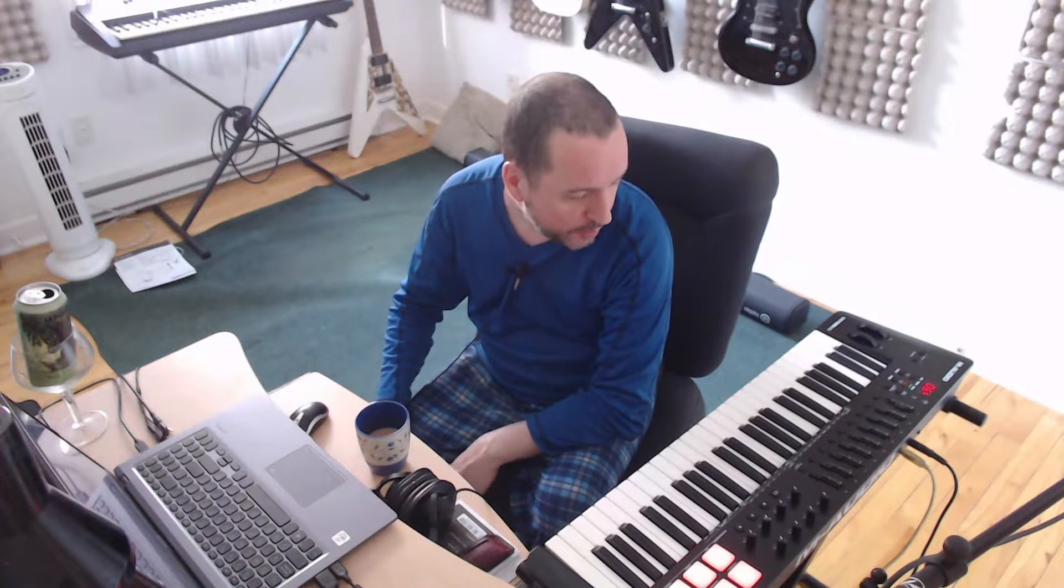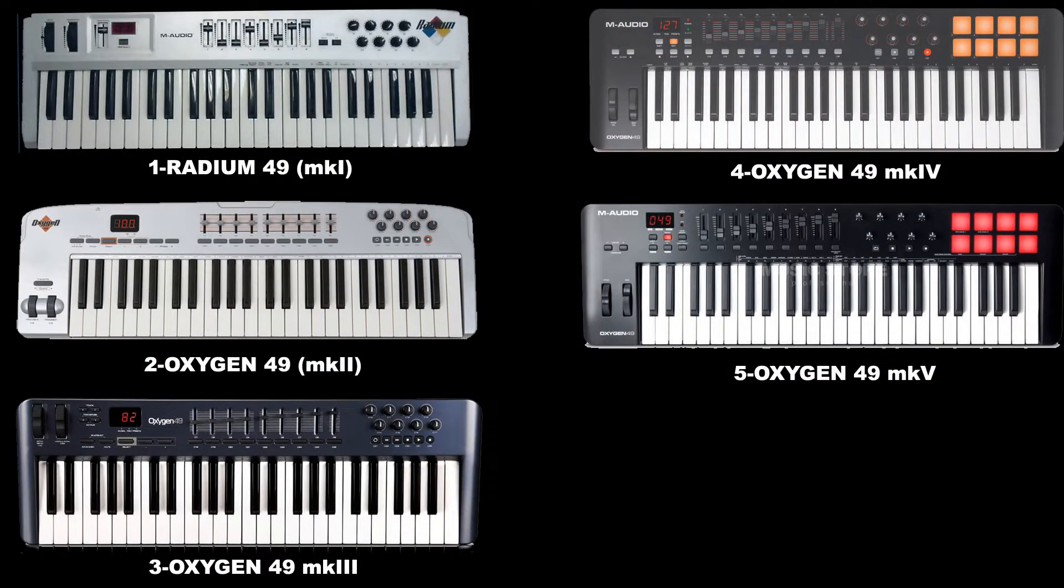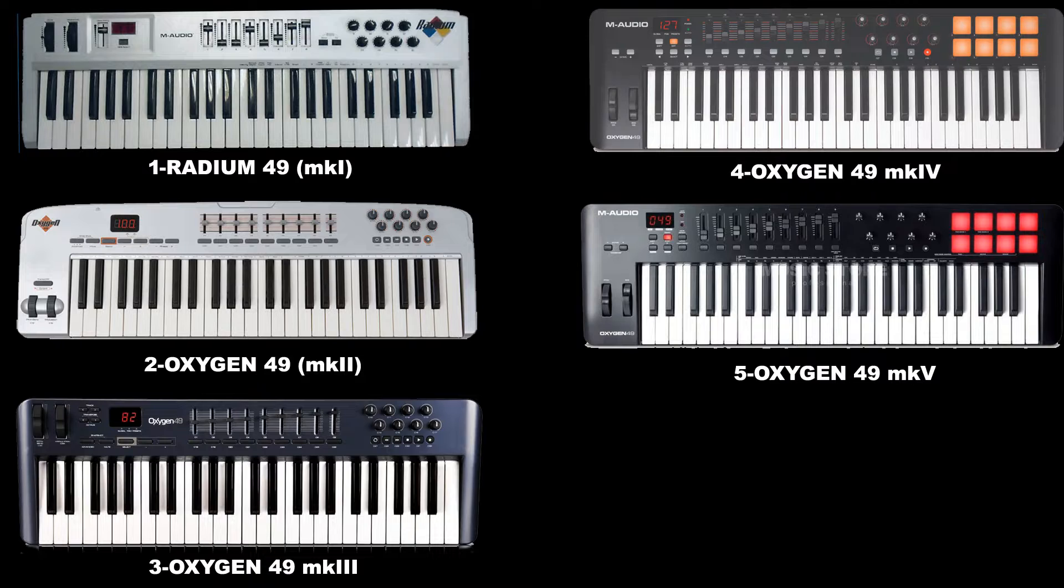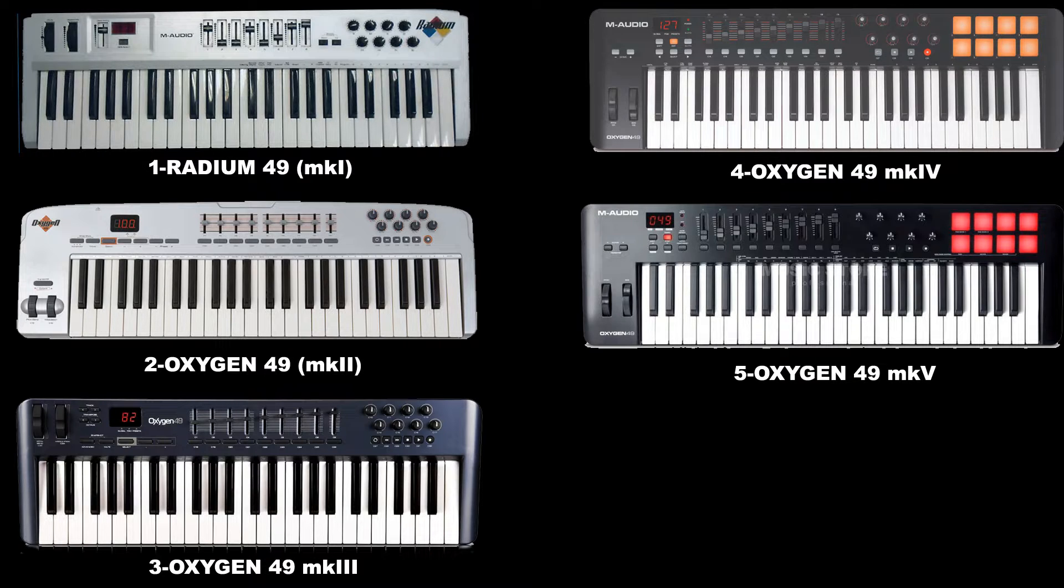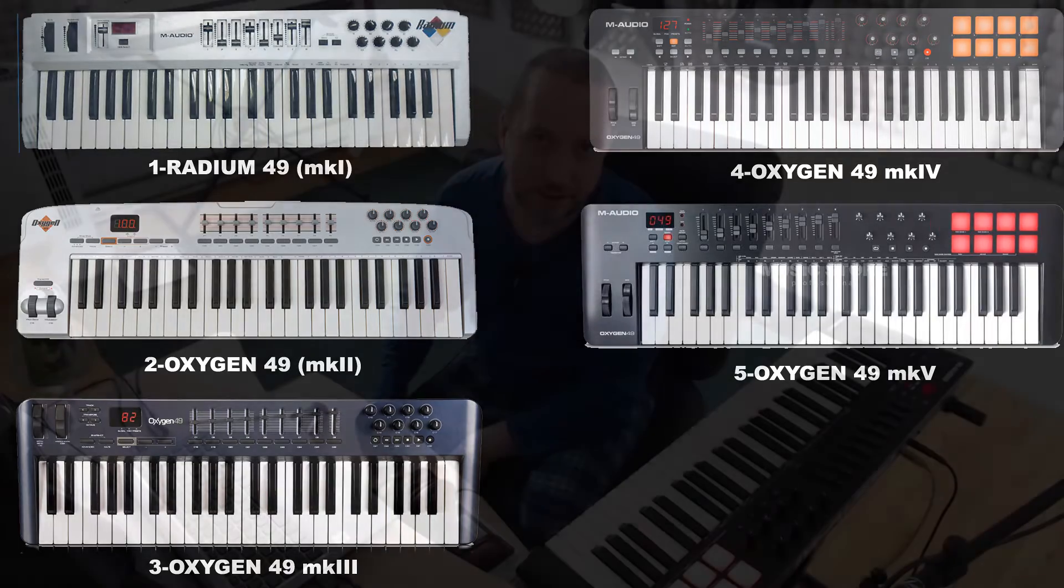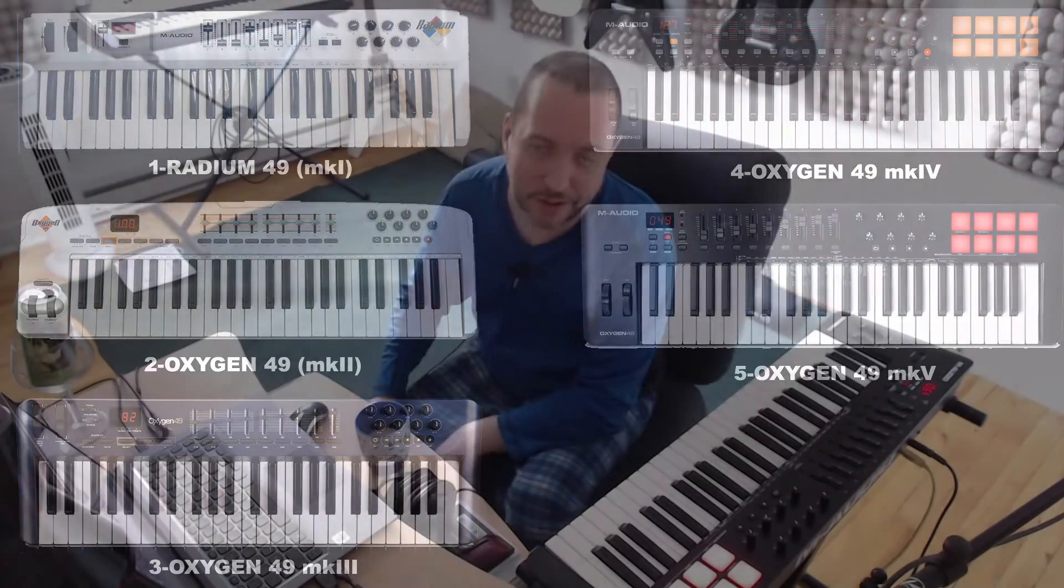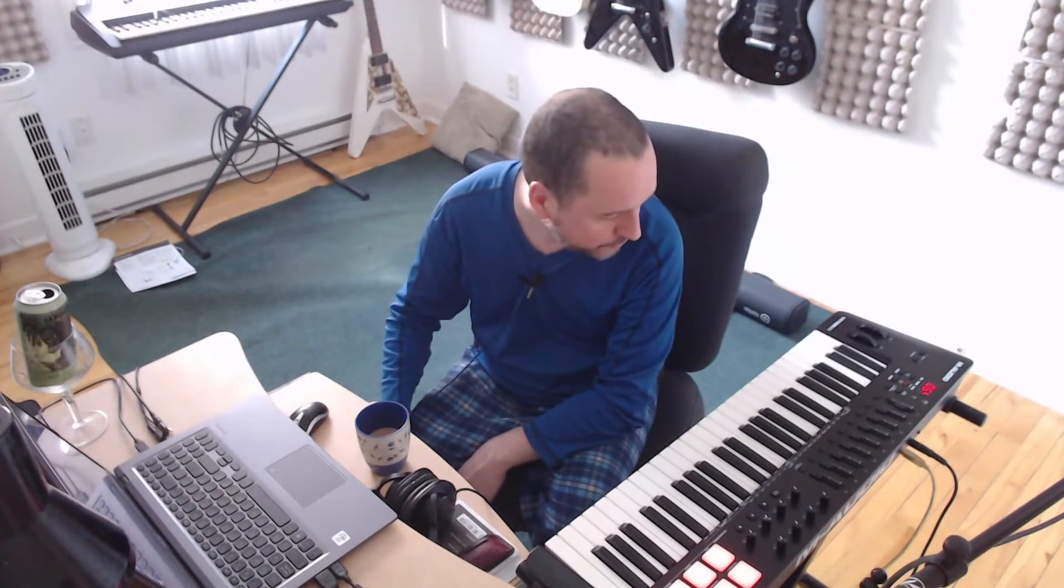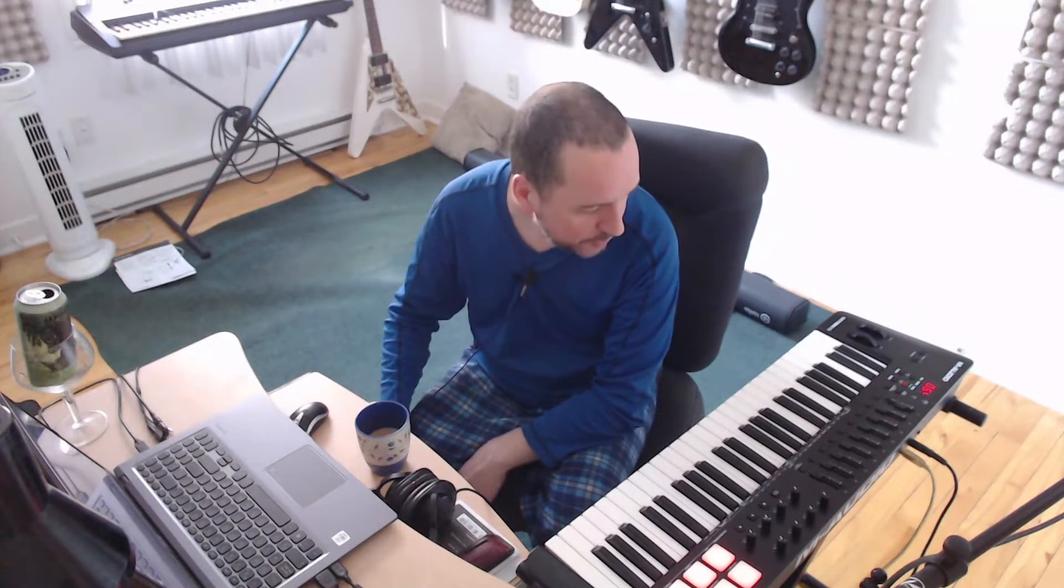Good morning, this is the second part of my Oxygen 49 Mark 5. It's MK5 because the V is a Roman numeral. This is the fifth generation of the keyboard, Oxygen 49 from M-Audio, the granddaddies of the USB MIDI keyboard controller.